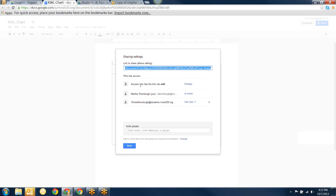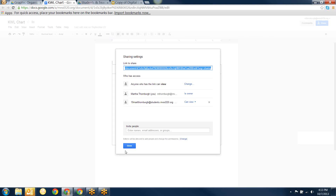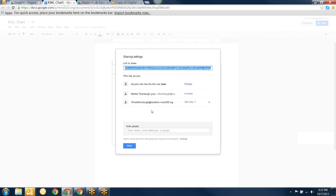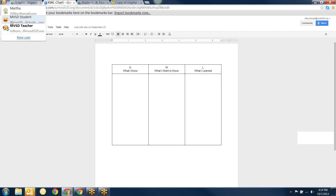What you need to do is once you've got your template ready, click Share and either list the names of the students or provide them with the link. Then set it so that anyone with the link can view — not edit. So now when students get this and open it up, they won't be able to edit it directly. I'm going to share this with my student account so you can see how it looks.